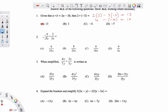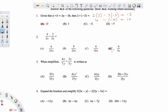Moving on to question 2, you have algebraic fractions 4 over 5x plus 2 over 5x. The denominators are the same, so you just add the two numerators. Therefore the answer for this one should have been D, keeping that denominator the same.